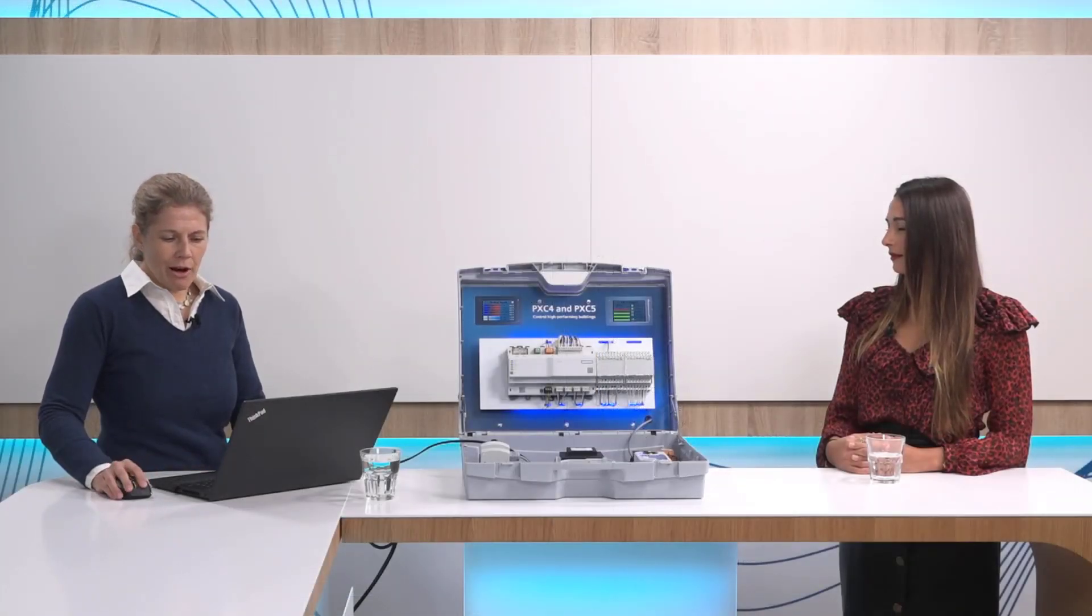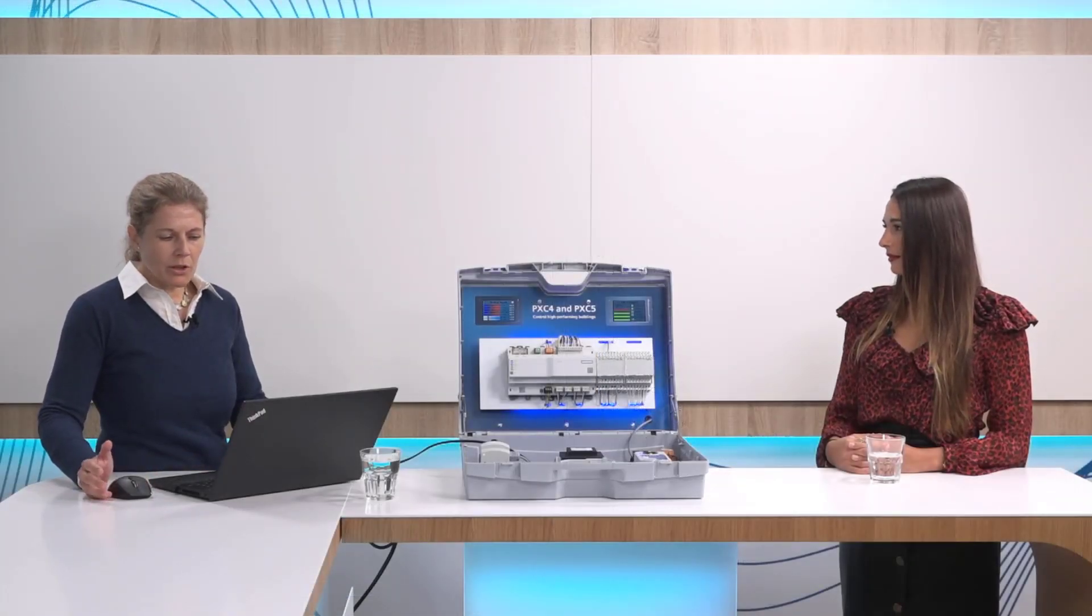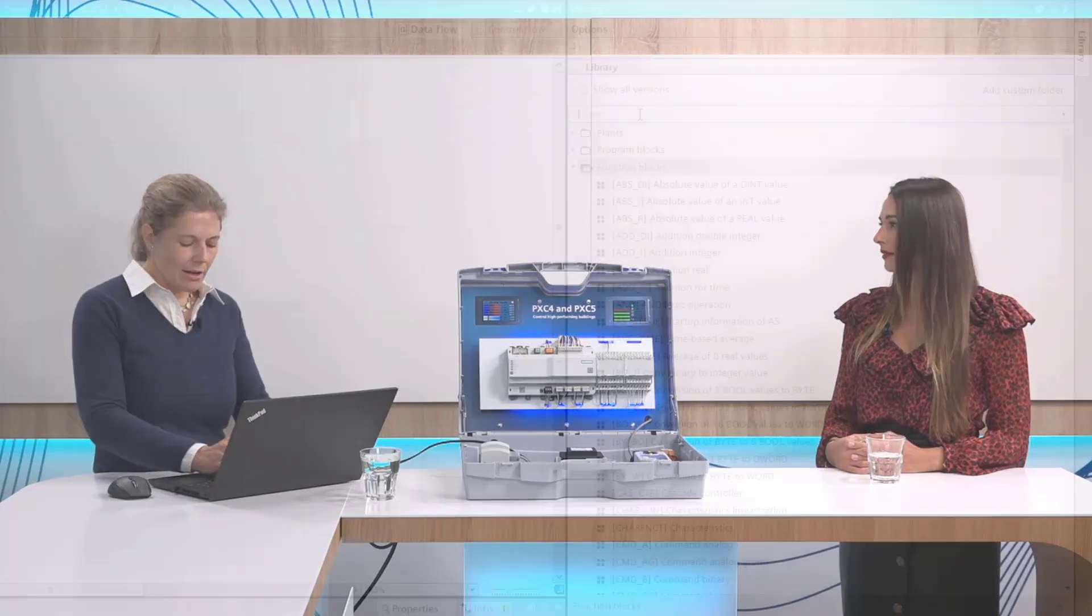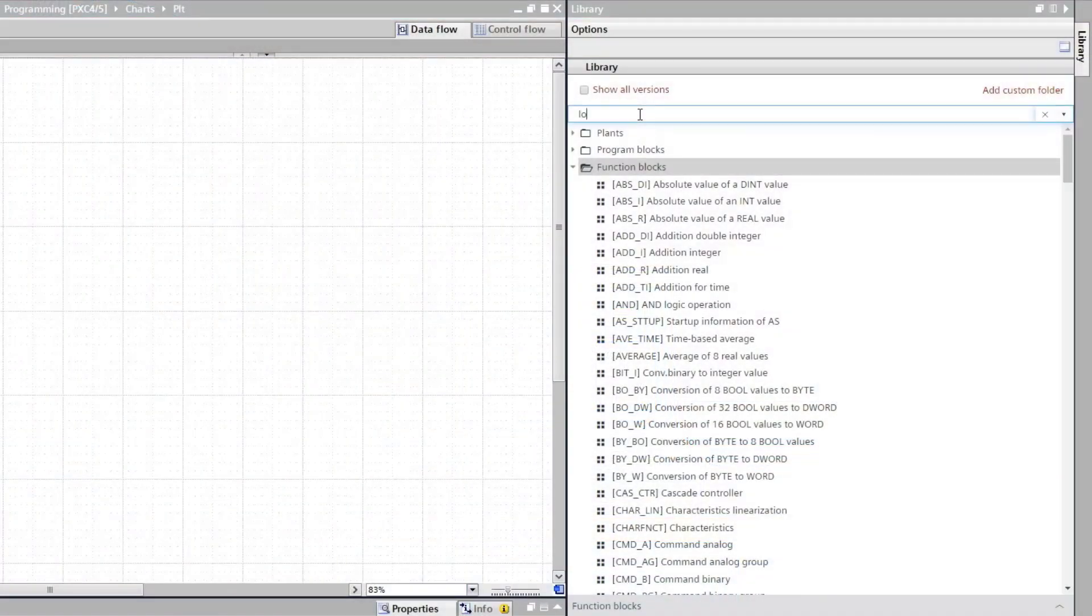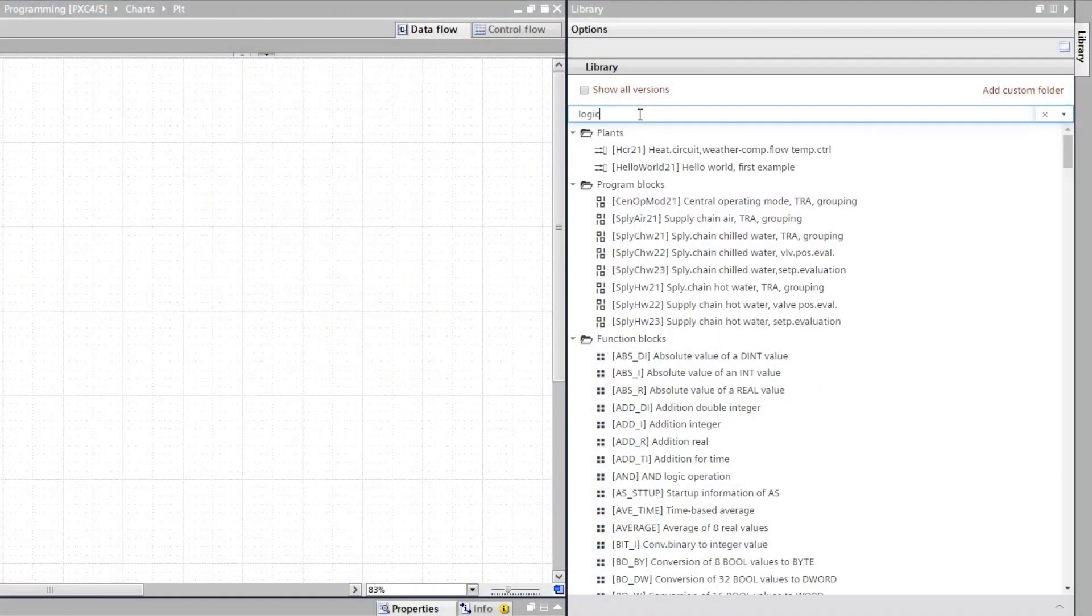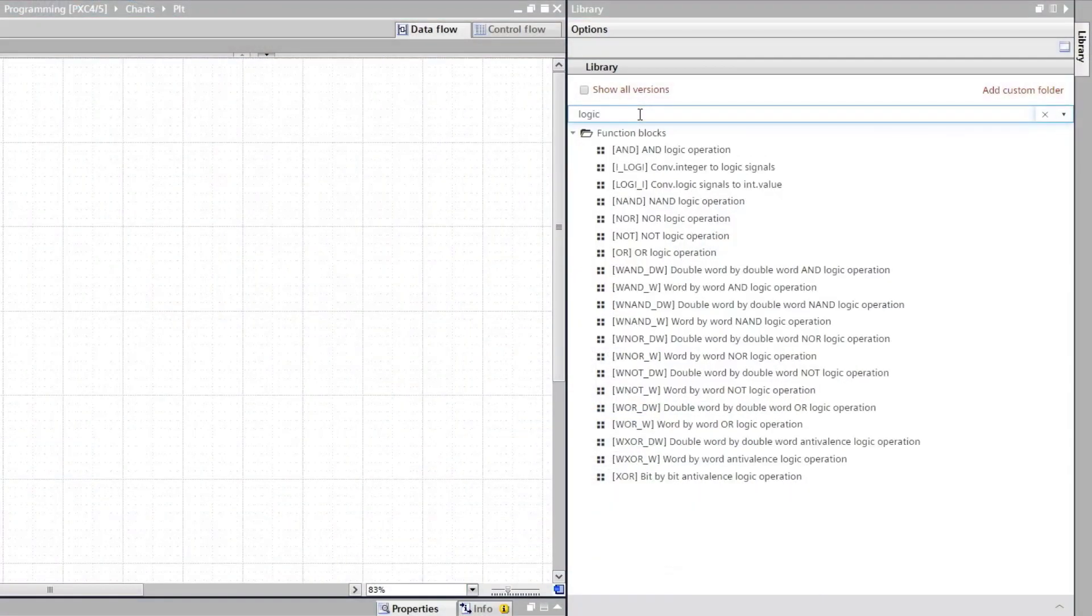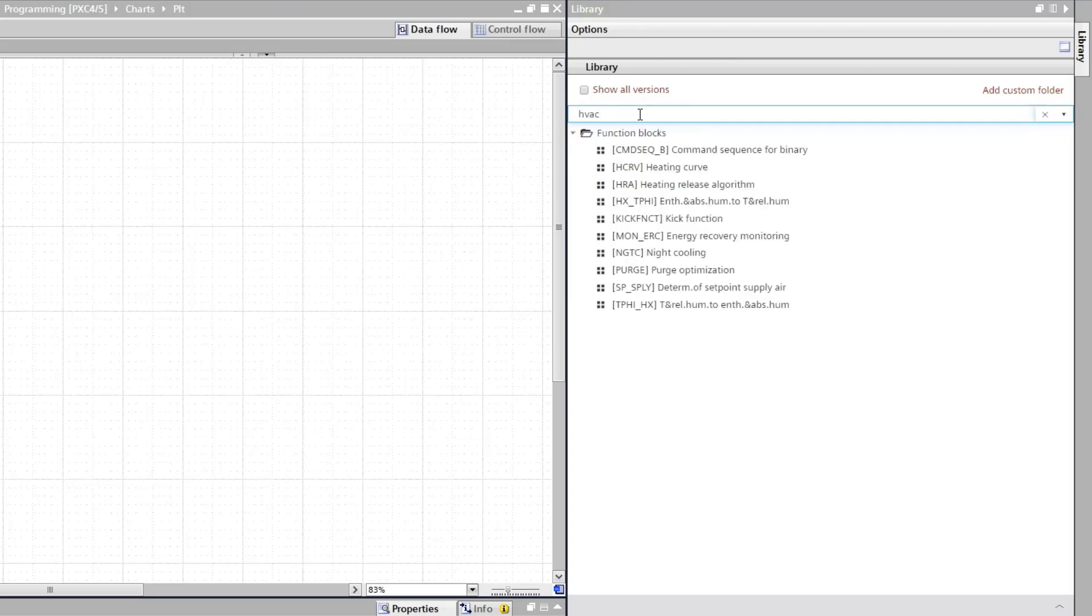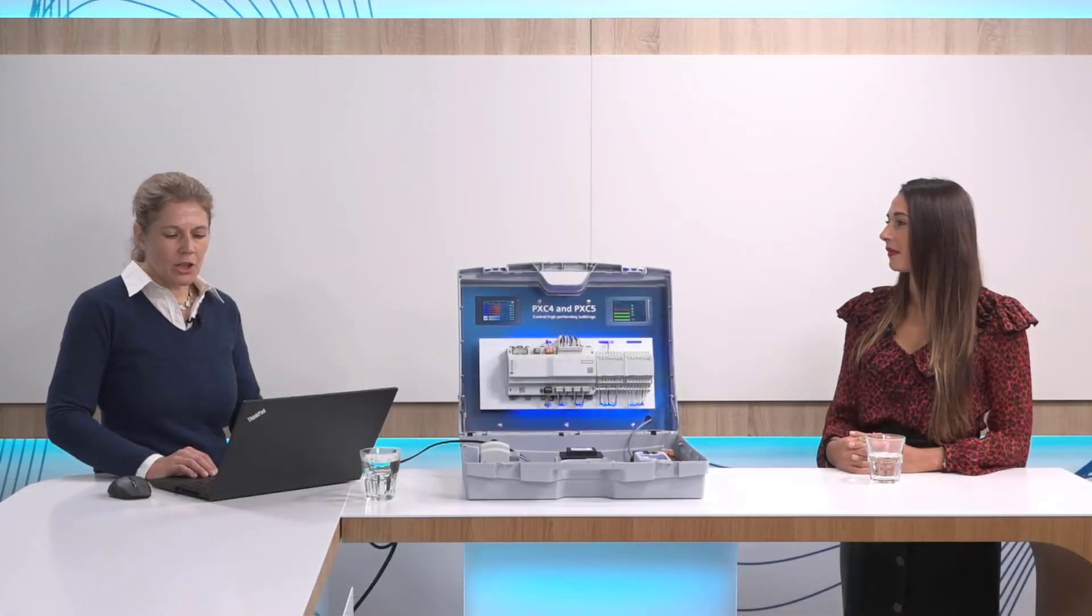To find the blocks that you are looking for type in some keywords like for example logic and you will see a pre-selection of logic blocks. If you want to be more specific, adjust some HVAC functionality, type in HVAC and you will see a list of function blocks for HVAC functionality.